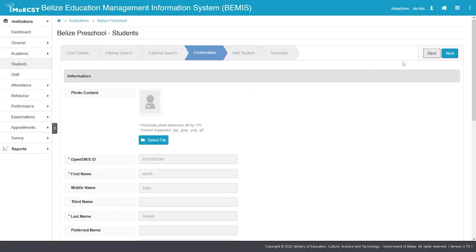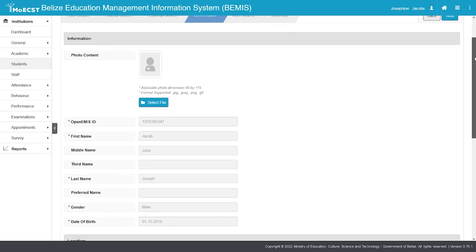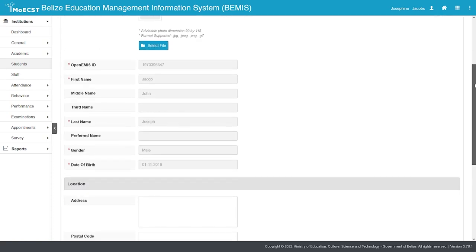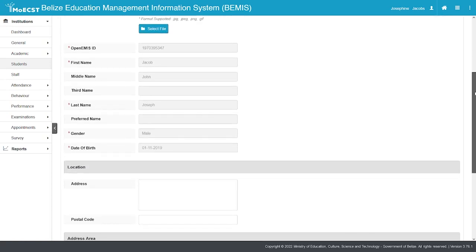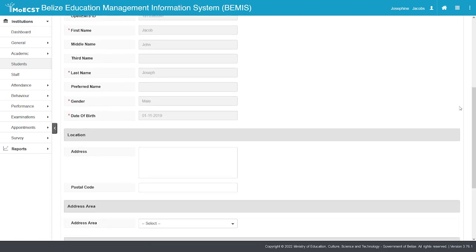If the student was not found, finish filling out the information for the student, which includes location and address information. Then click Next.